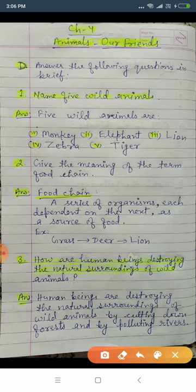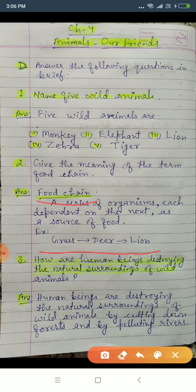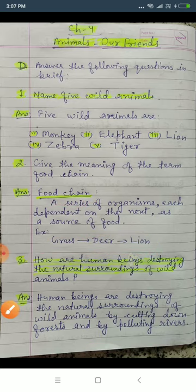Question two answer: a series of organisms each dependent on the next as a source of food — this is the definition of food chain. The example is grass → deer → lion.